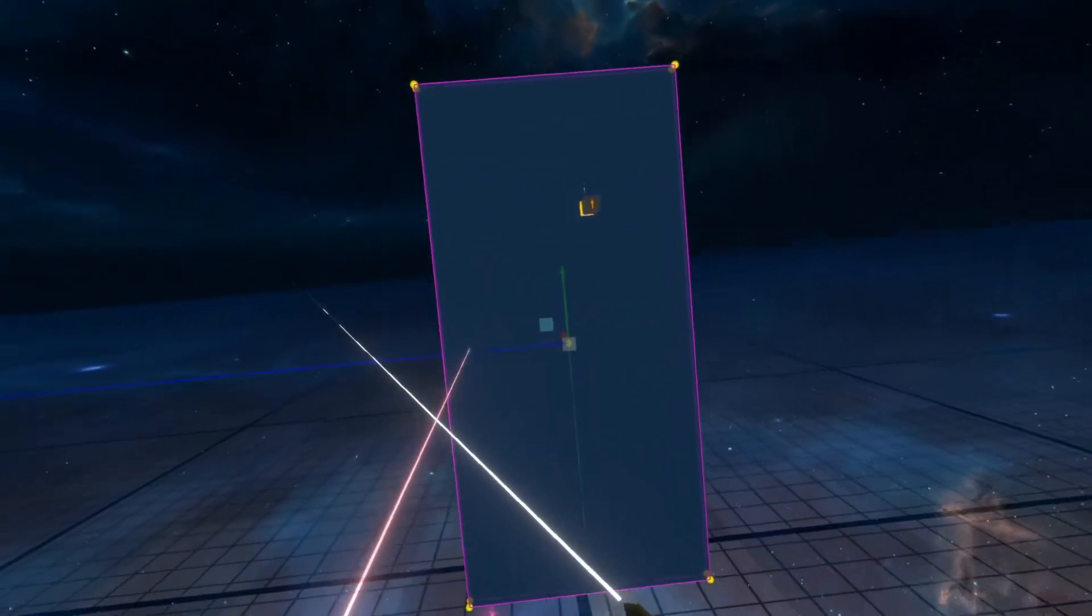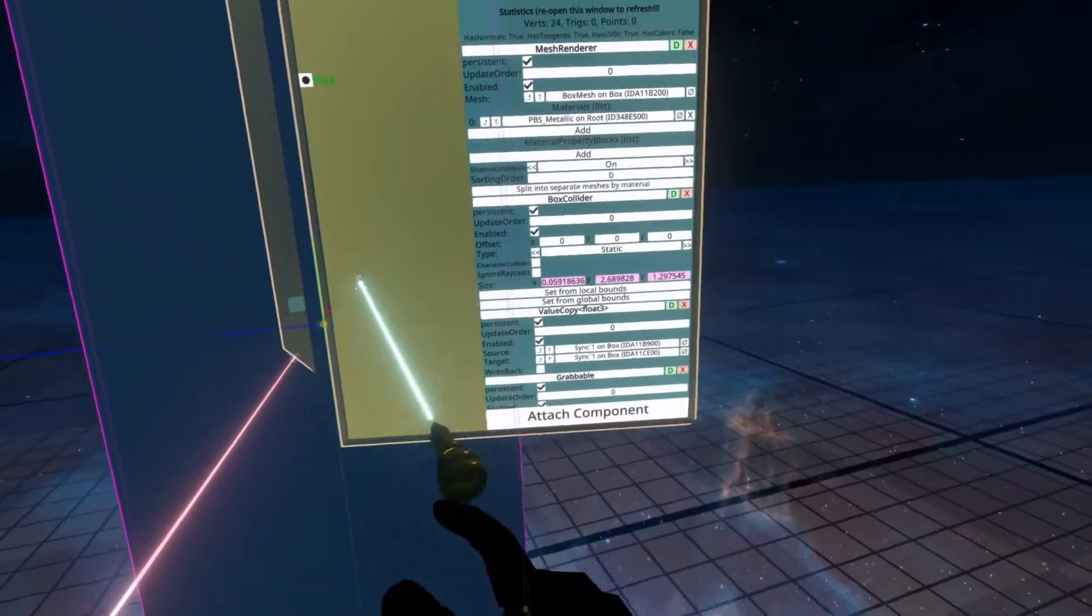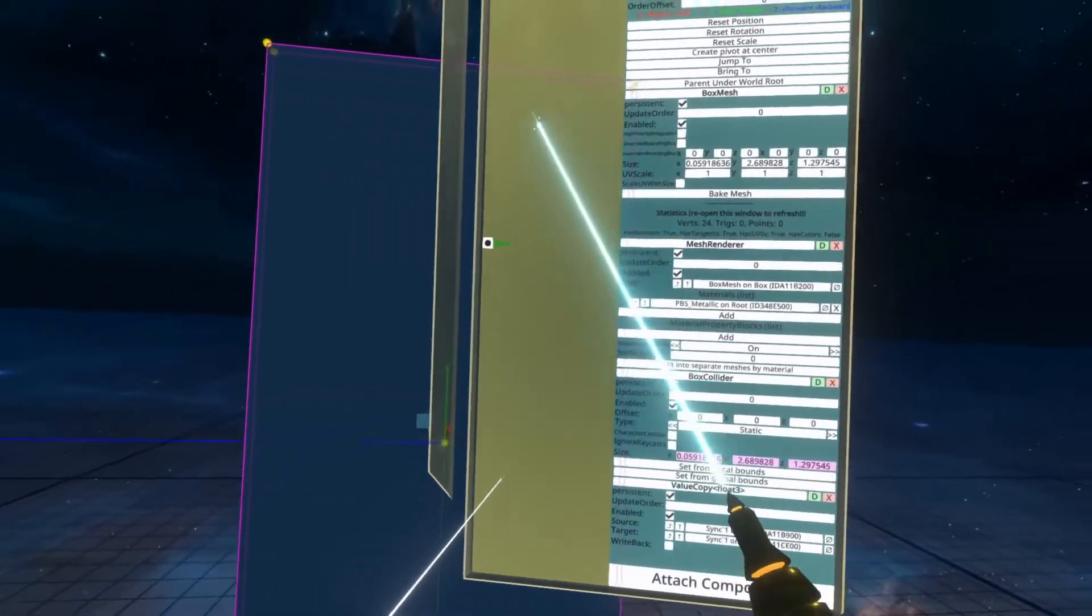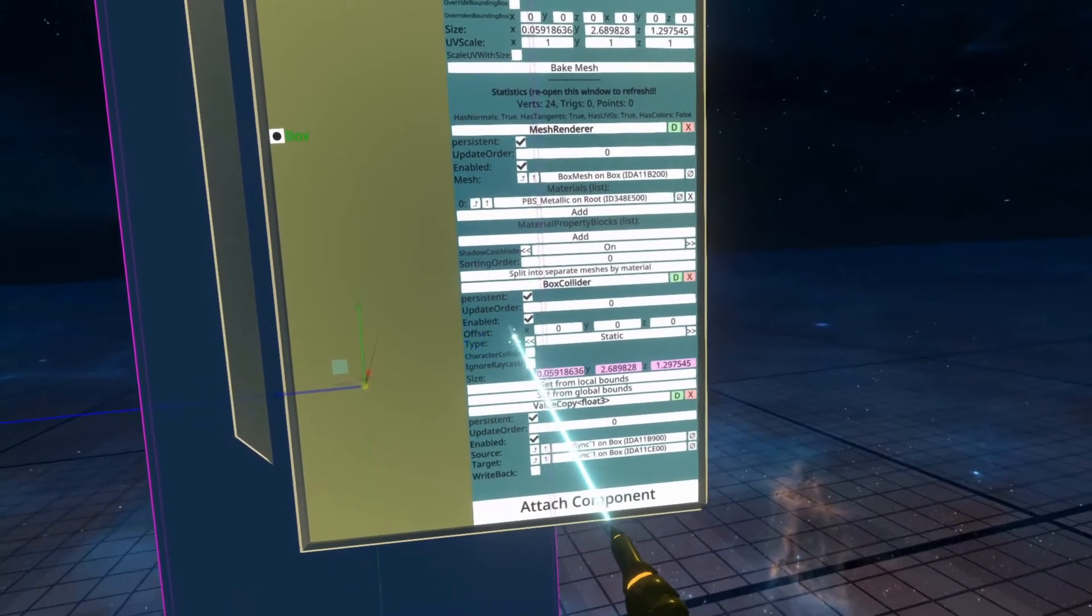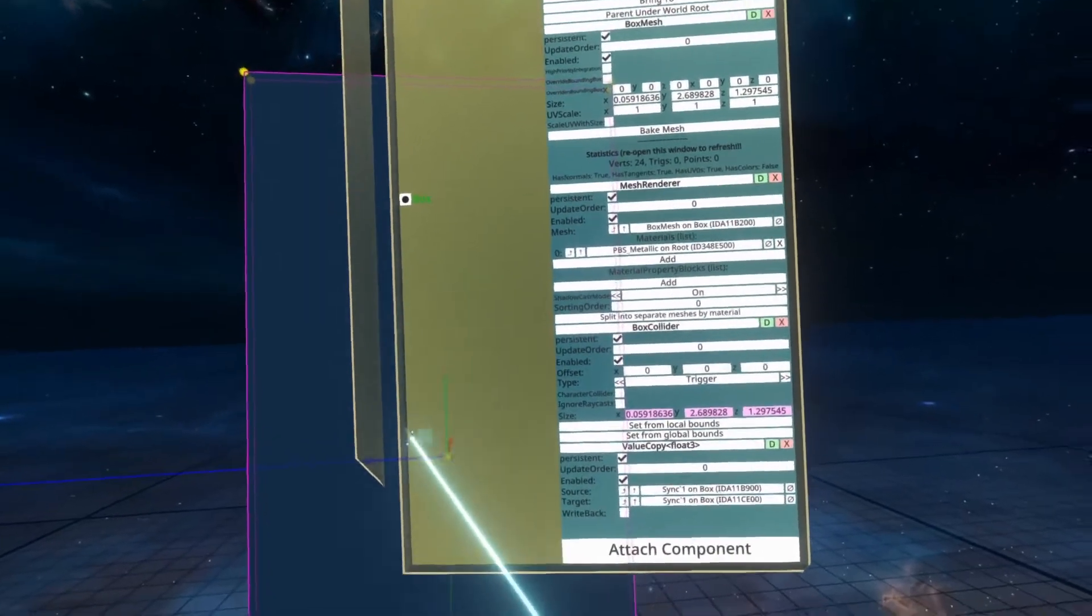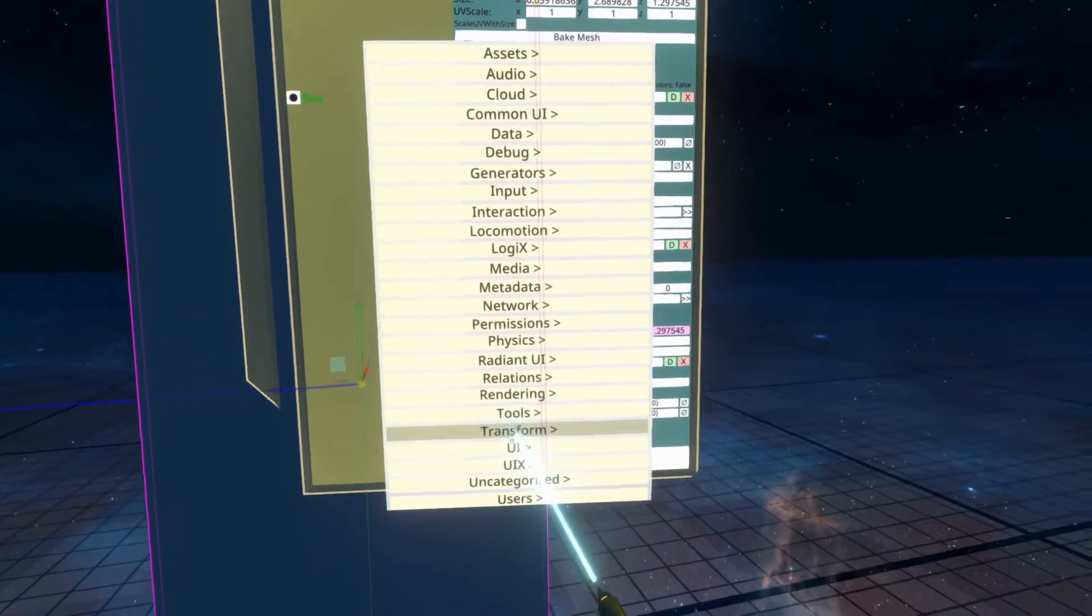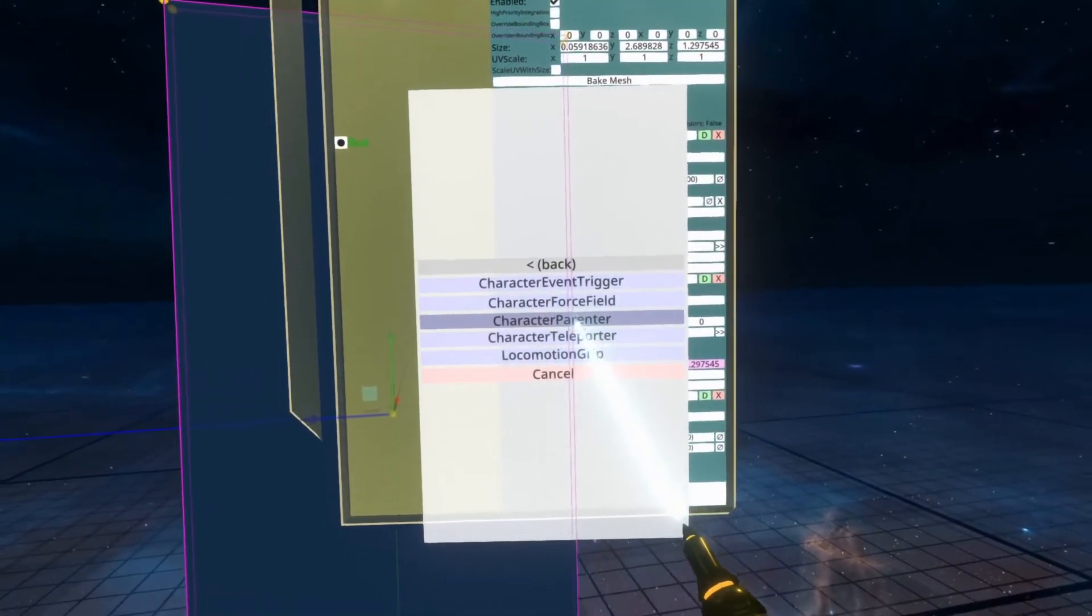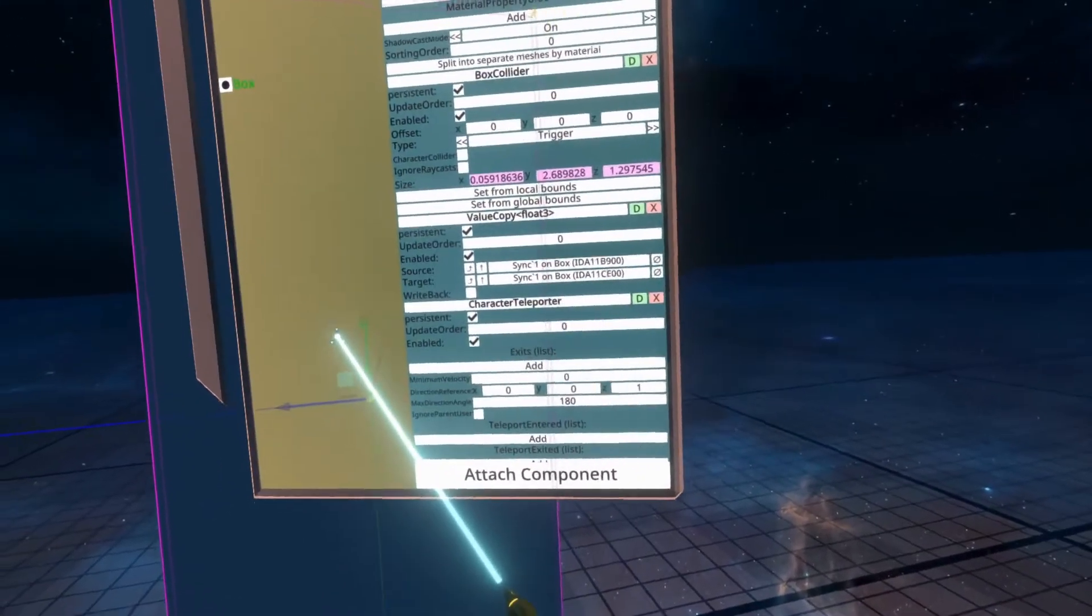Now we need to configure this box to act like a teleporter. I'm going to remove the grapple component as we don't want it to be moved. Then we're going to go to the box collider here and change this from type static to type trigger. This needs to be type trigger as that's how the character teleporter works. It needs to work on a trigger collider. I'm going to attach component, go to commotion interaction, character teleporter. And that's the character teleporter component added.